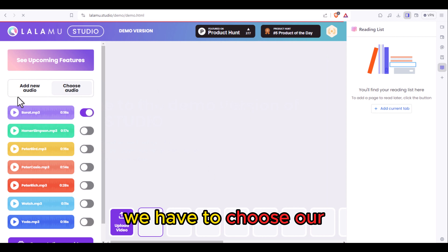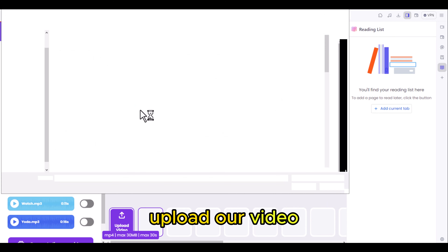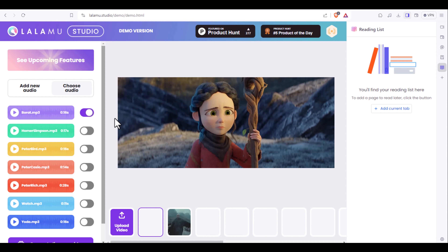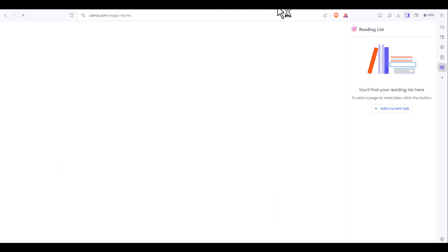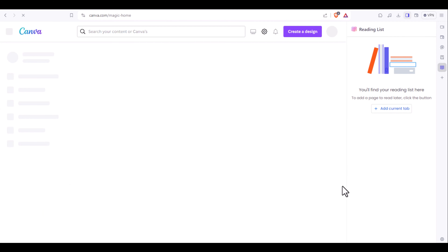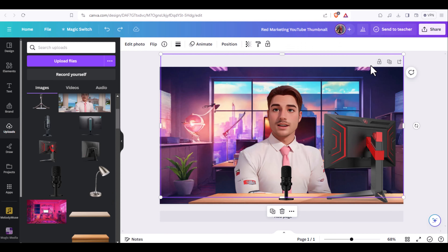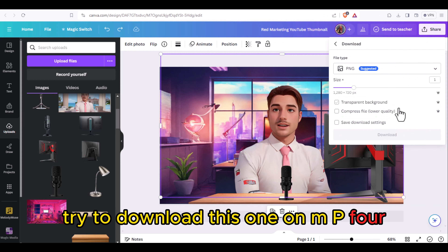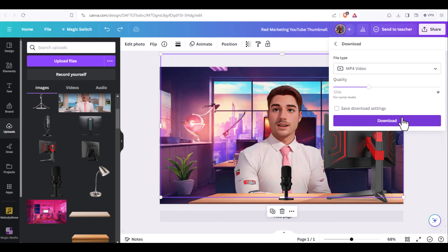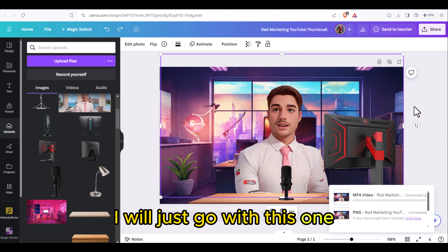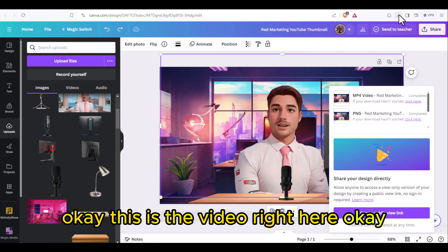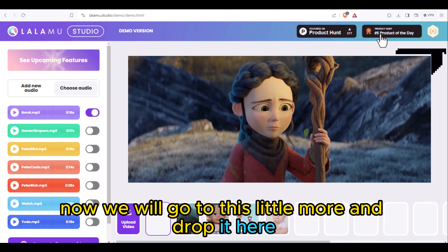We have to upload our video, so we need to produce it from CapCut first. I will go to CapCut and export this as an MP4 file, selecting the quality I want. This is the exported video, and now we will go to lalame.ai and drop it there.